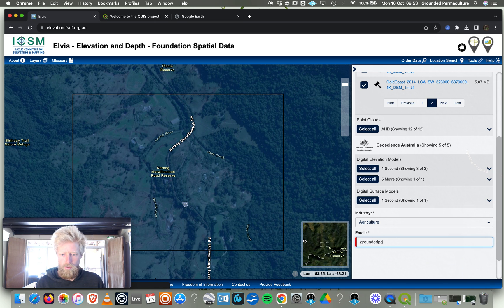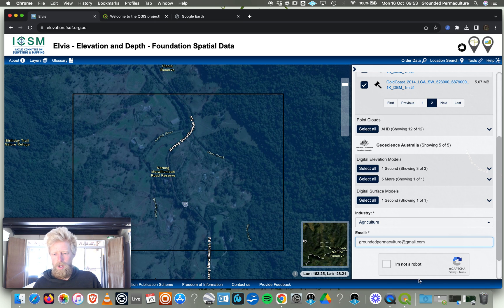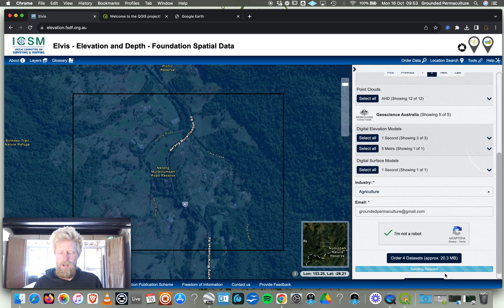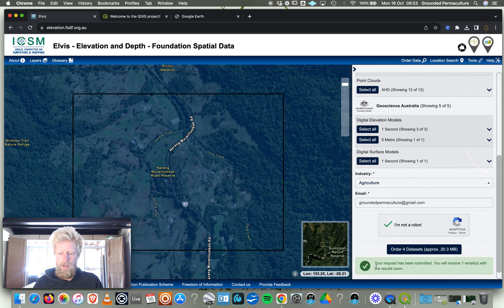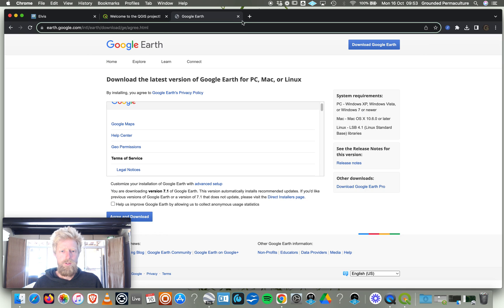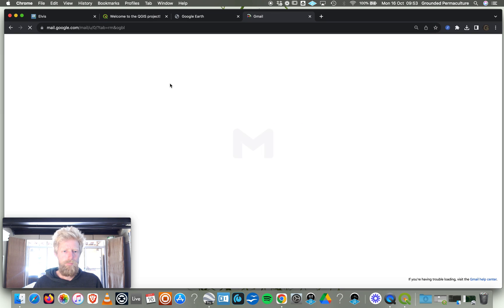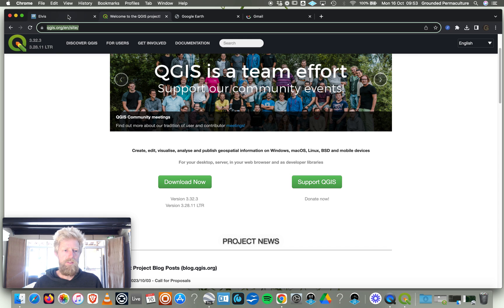We're going to select our industry: Agriculture. We'll just type in our email address, groundedpermaculture@gmail.com. So that's basically how you access the data. Order four data sets, it's free, doesn't cost any money. It's been submitted and I'll receive an email very soon.